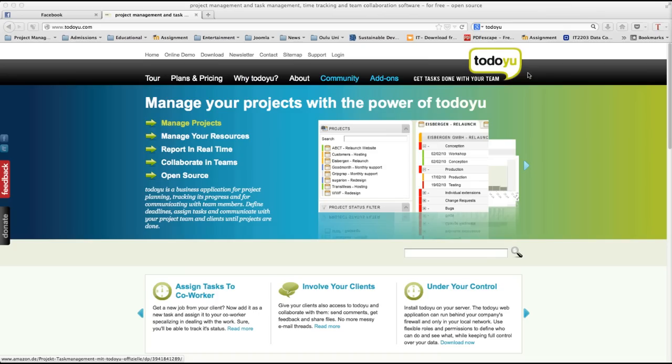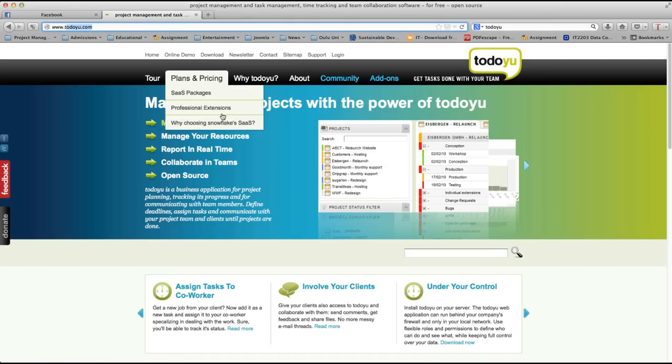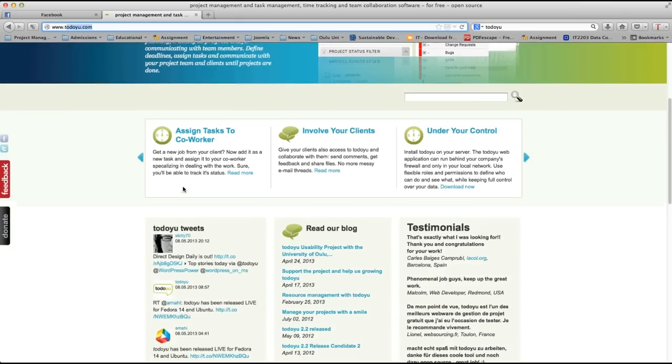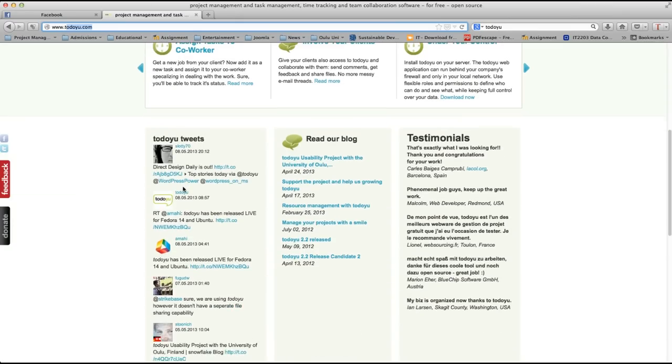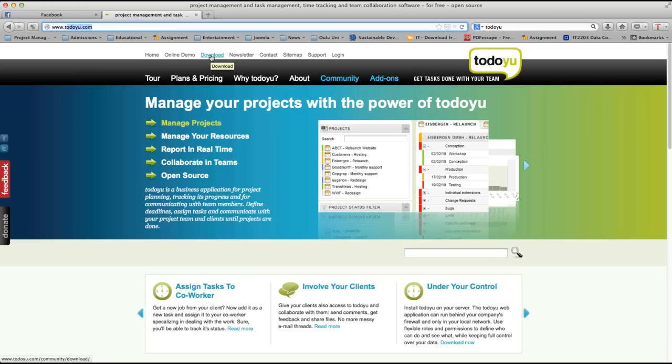To install TodoU let's go to the TodoU page by typing www.todou.com. Here you can see a brief description about TodoU, some important pages where you can go for help, and also there is an online demo which we are going to download and install in our local system.